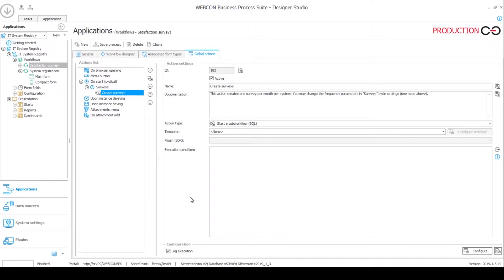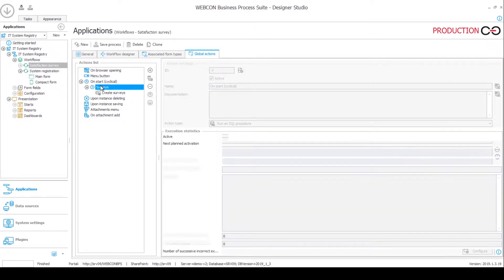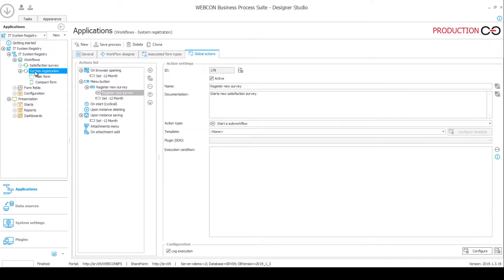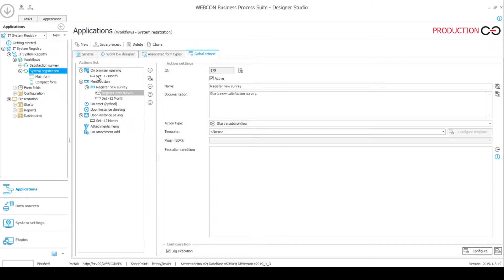It is also possible to launch this cycle manually. So for example, in the cycle configuration, you can begin the cycle and launch it from Designer Studio. If you're the administrator, you can do that because why not? But we also implemented a function for launching it from the form. So in the system registration, in the first workflow, we also have global actions. And here we have this menu button where you can click on it to launch the survey right away. We also have this global action on the system registration called set minus 12 month, but I will talk about that a little bit later.